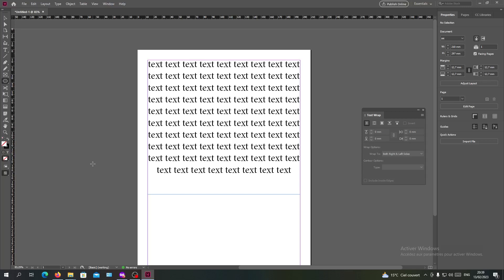Hello guys and welcome to another tutorial. Today I'm going to teach you and show you how to wrap text around an image in Adobe InDesign. So first, open your InDesign software and follow these simple steps.